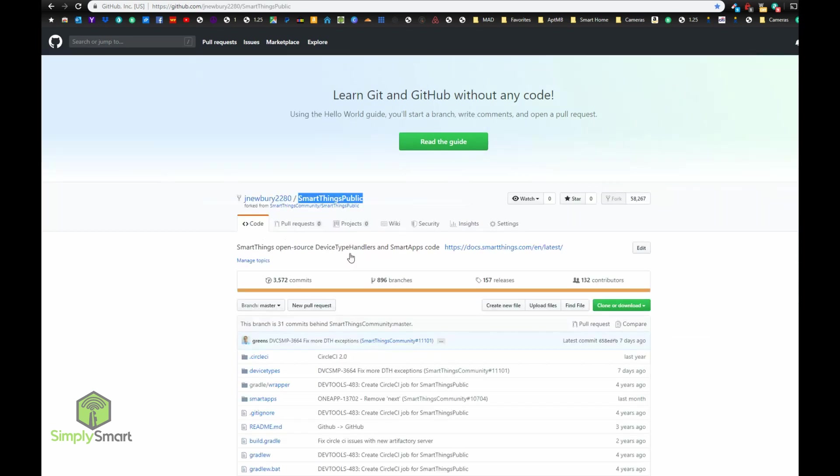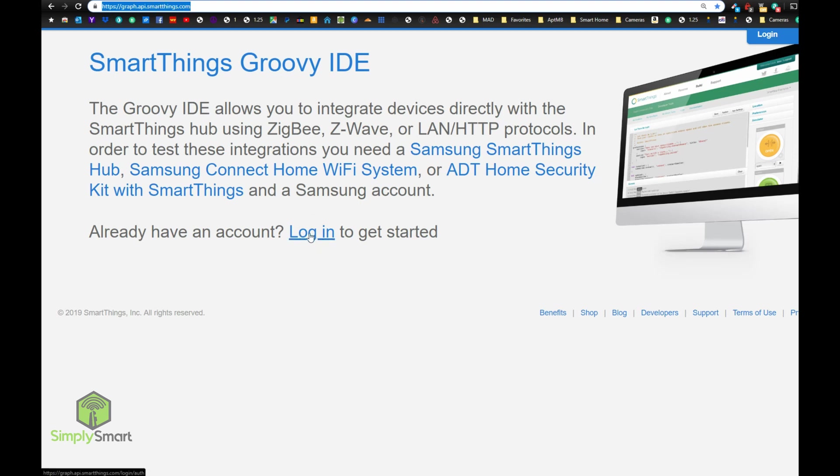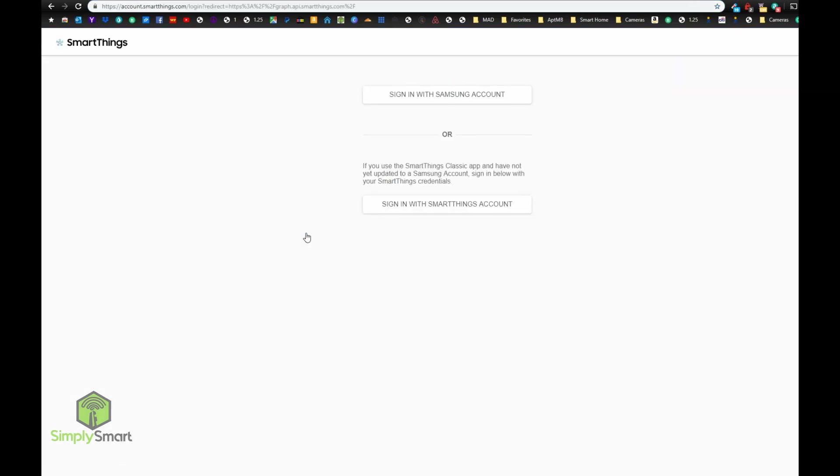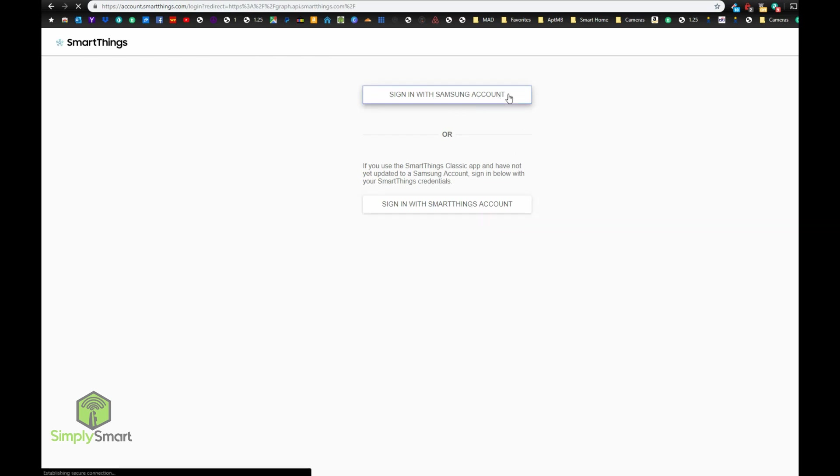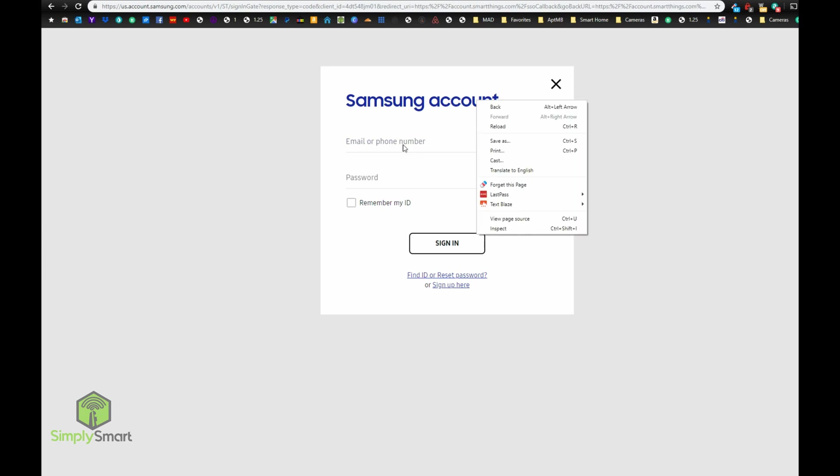So now what you need to do is go over to your SmartThings graph API. I will leave the link in the description to get to here. And once here, you're going to want to click the login button. It's going to ask you to either log in with your Samsung account or your SmartThings account. It should be a Samsung account by now. And just log in.